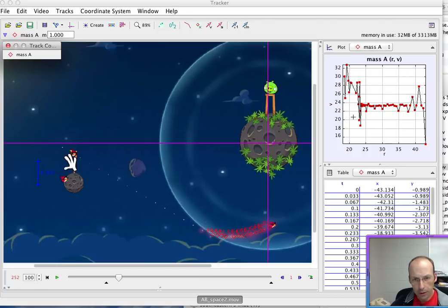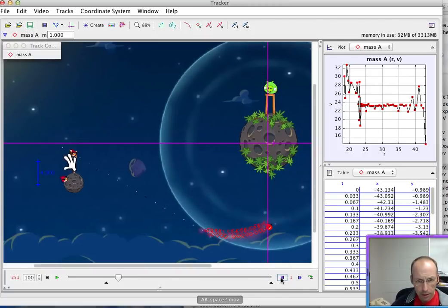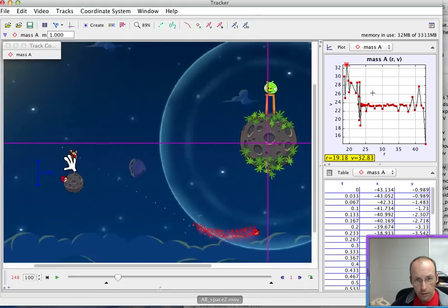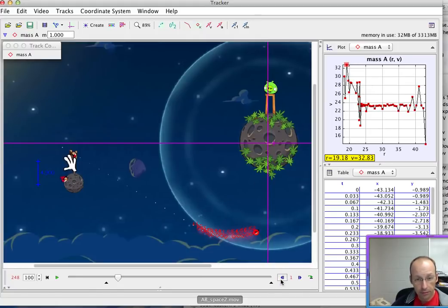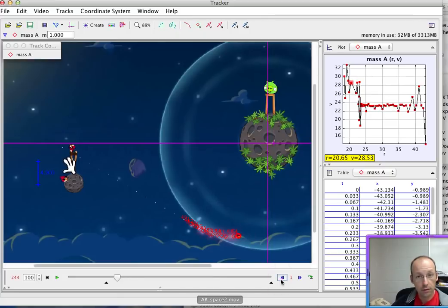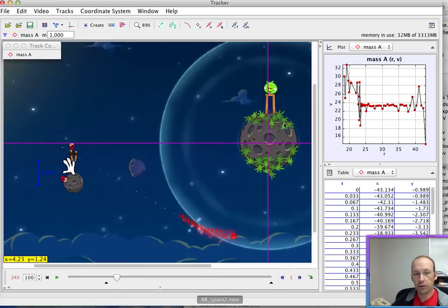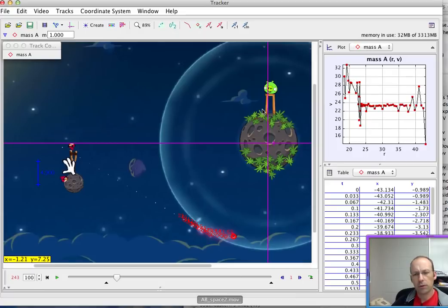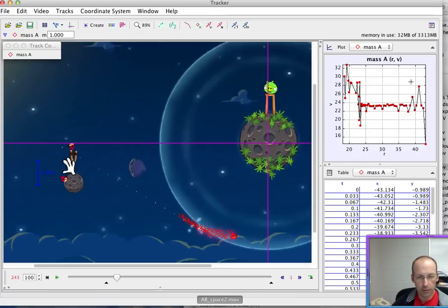If I step back through the video, you can see here it's highlighting on the graph where that is. Cool. Okay, so you could really answer all sorts of questions that you want here. I can't remember what I was actually going to do. This is not the best level.